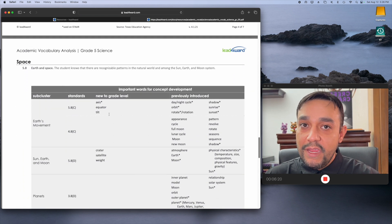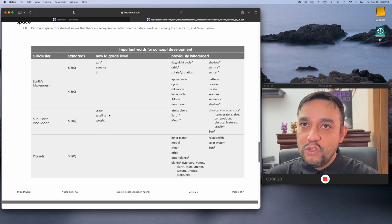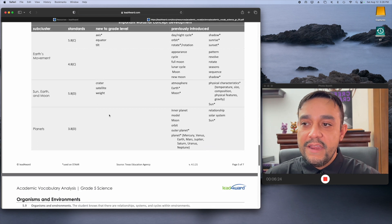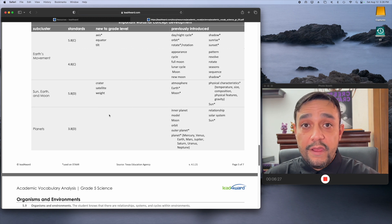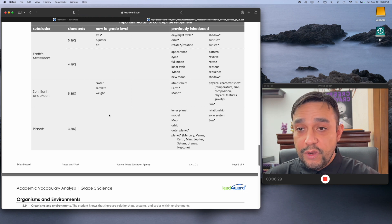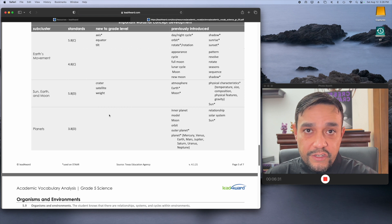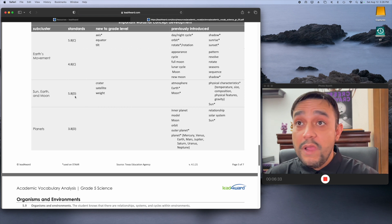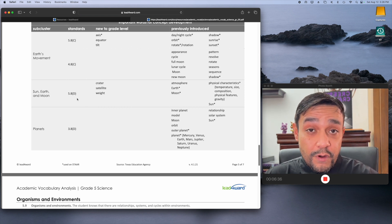Now, vocabulary, especially in science, is super, super important, especially now that the star rigor has really gone up with the short constructed responses and extended constructed responses that they're going to expect from your kiddos. So, I think that's just a powerful tool for parents.